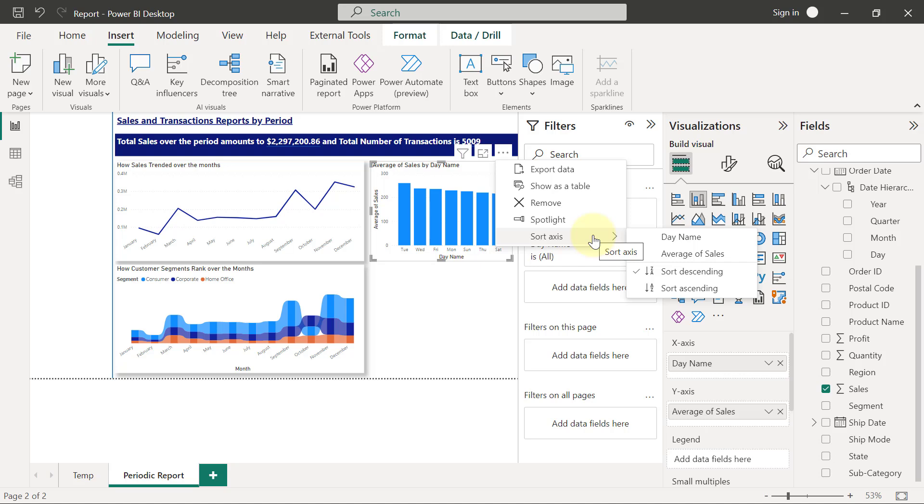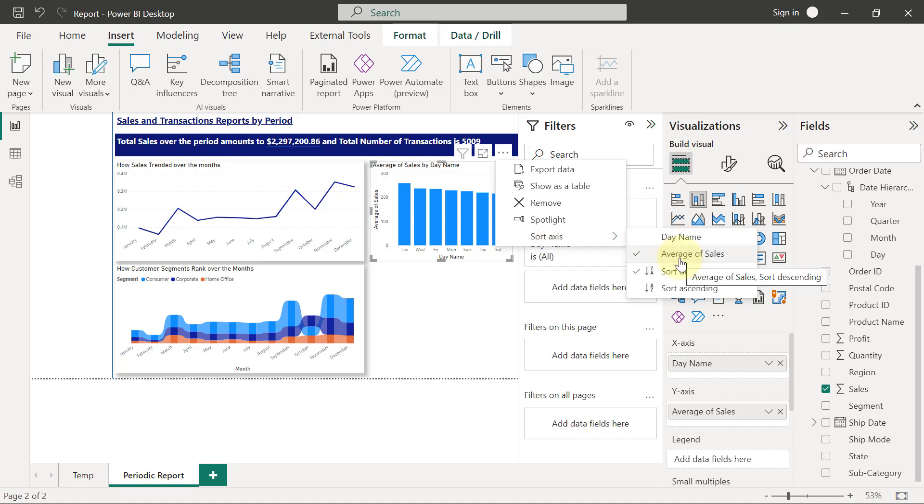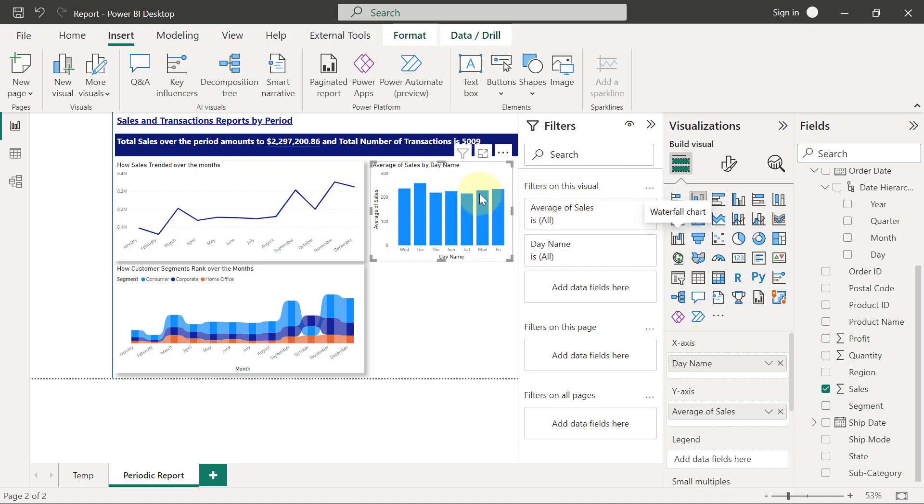So I want to make sure that my sorting actually is going to be based on day name rather than the average of sales. So if I click on day name like this, then you will see that the sorting has now changed into alphabetical orders.